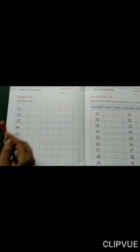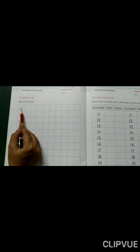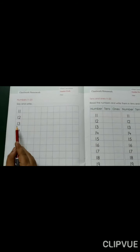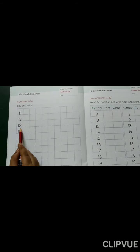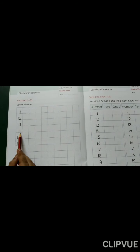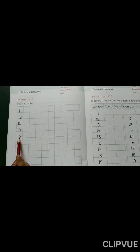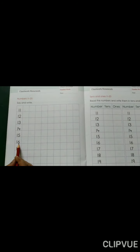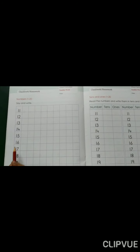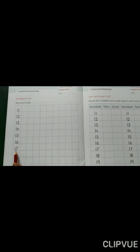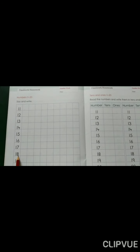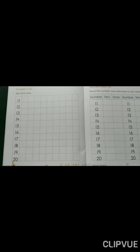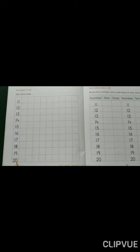First, read the numbers: 1, 1 — 11. 1, 2 — 12. 1, 3 — 13. 1, 4 — 14. 1, 5 — 15. 1, 6 — 16. 1, 7 — 17. 1, 8 — 18. 1, 9 — 19. 2, 0 — 20.